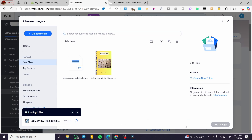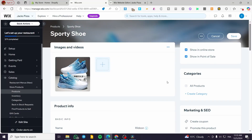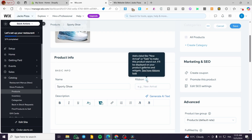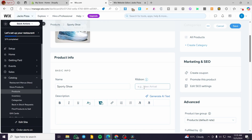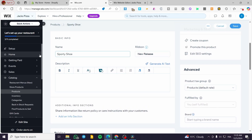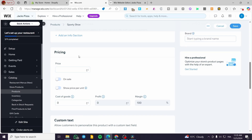Once the file uploads, click 'Add to Page' to select it. Now for ribbons or attributes, you can add a tag — for example, 'New Release.' For the description, add relevant text for your product, formatting it as needed with bold text or other elements.